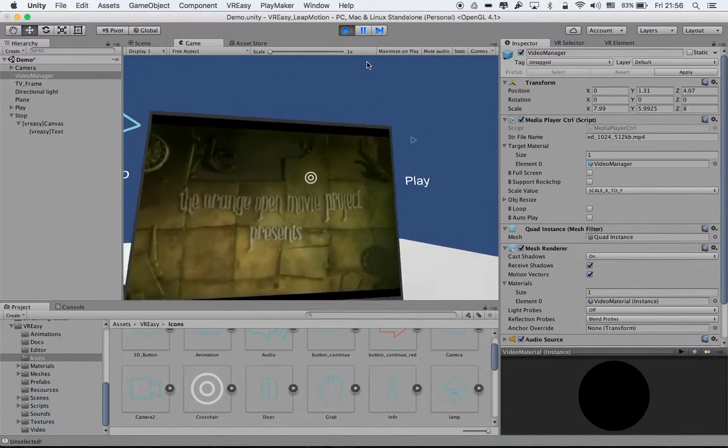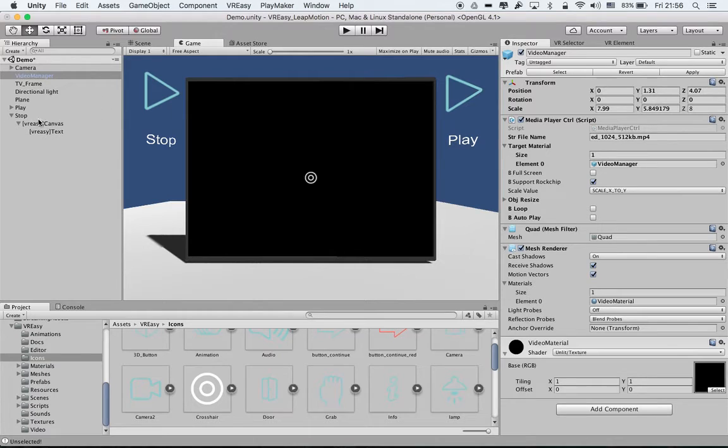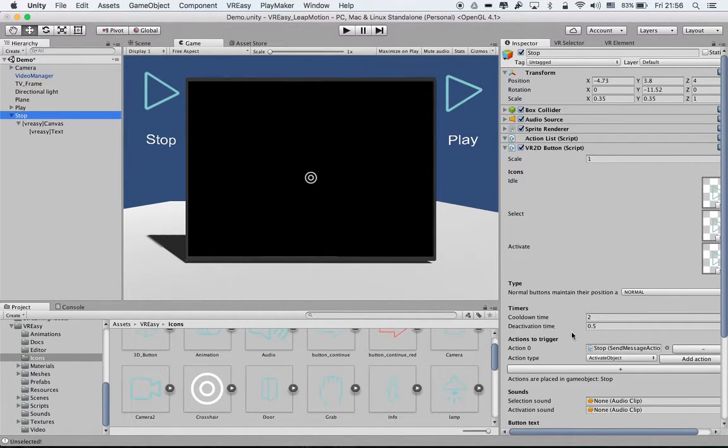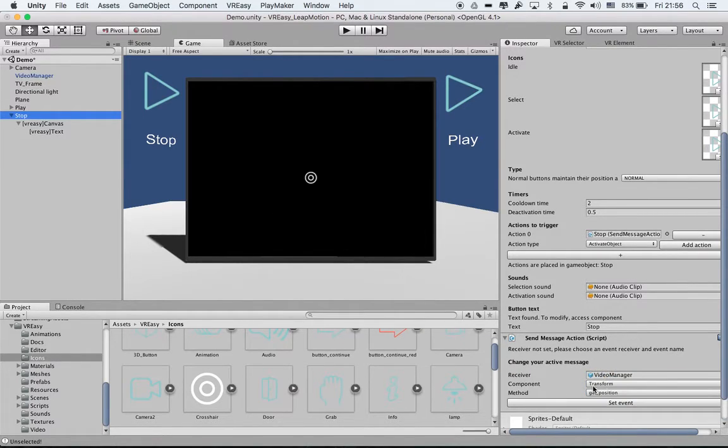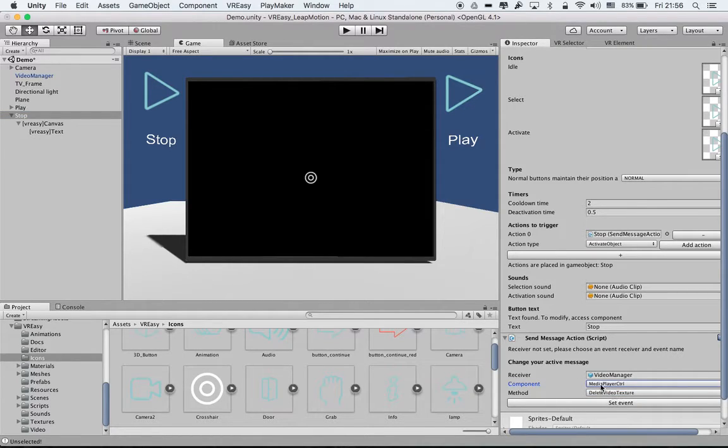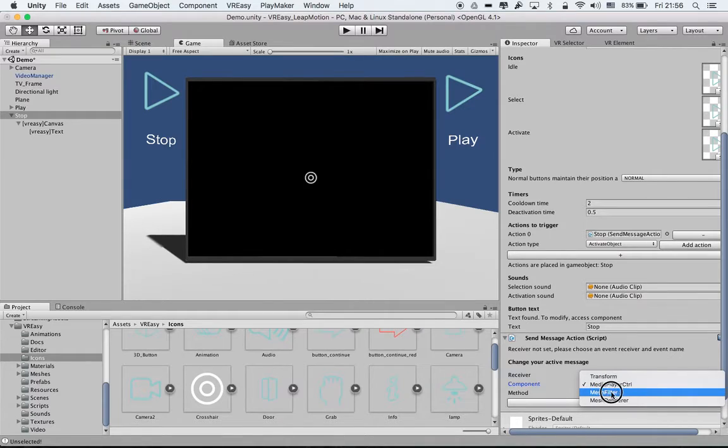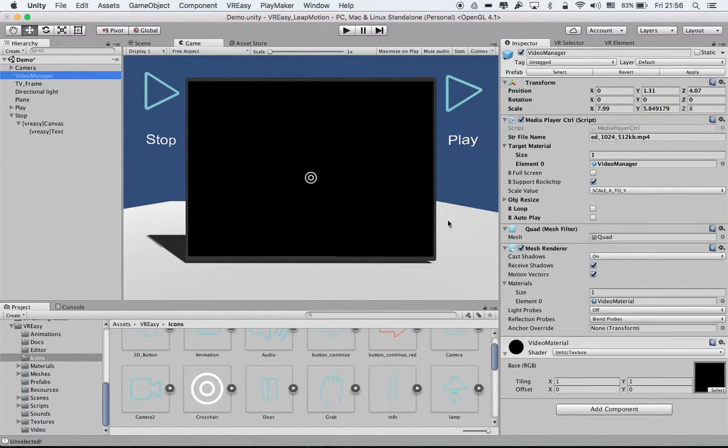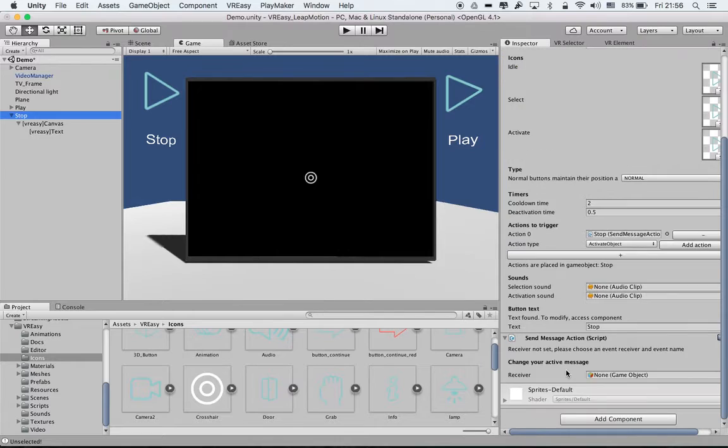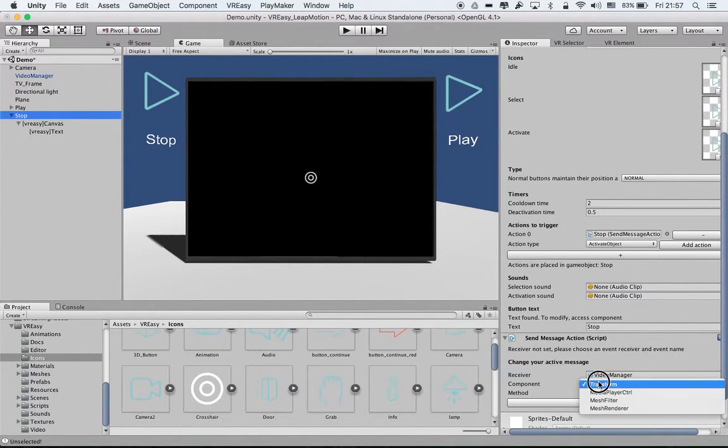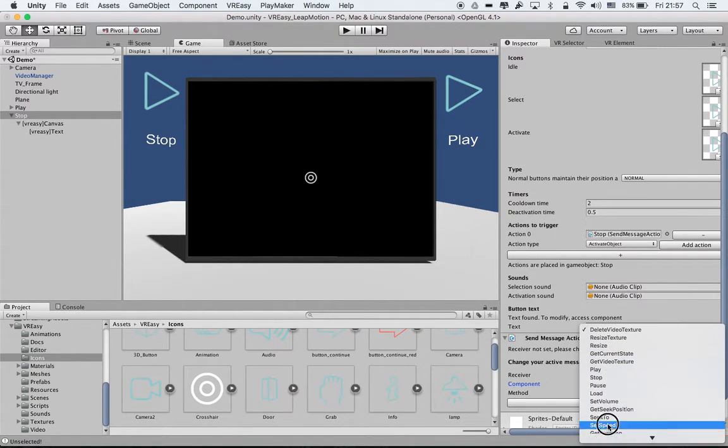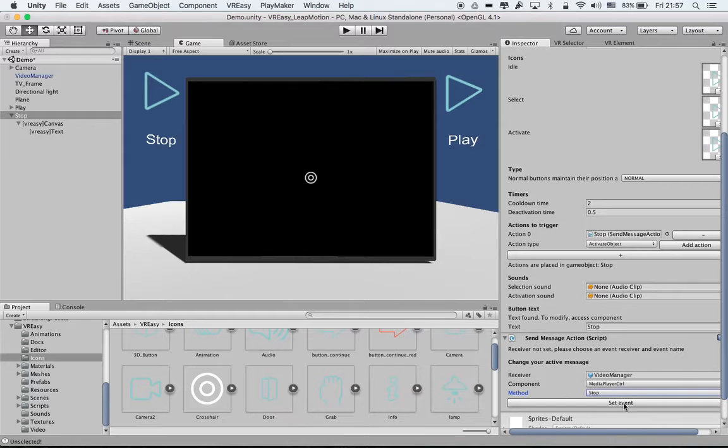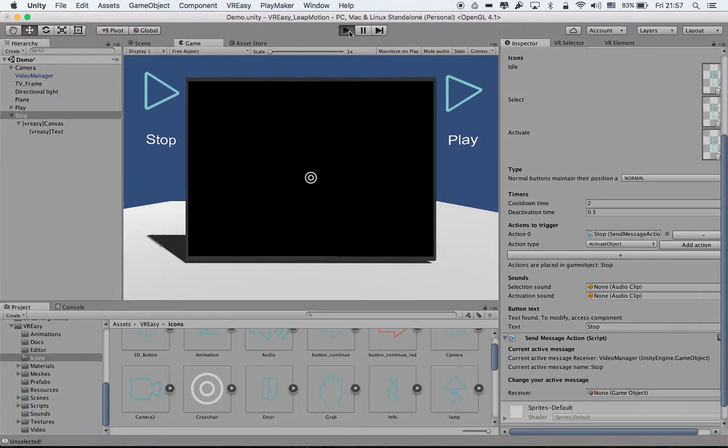Yeah suddenly something with I think maybe the scaling, but then we can do exactly for the stop again. The video manager transform, we select the media player controller. As you can see there's a transform, media player controller, mesh filter, mesh renderer. And if I select my video manager we have the transform media player mesh renderer. So again at the stop we select the video manager, media player control. In this now we just say stop, set event.